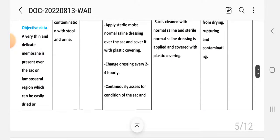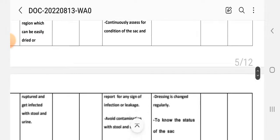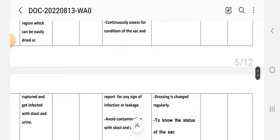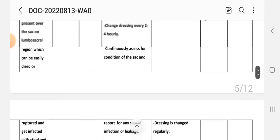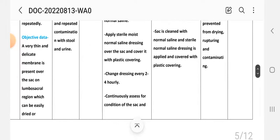Next intervention: change dressing every two to four hours. Implementation: dressing is changed regularly.